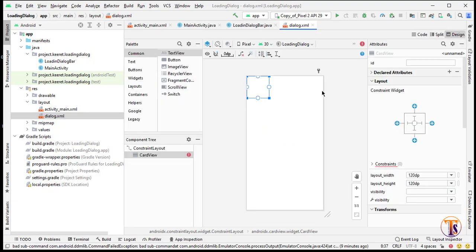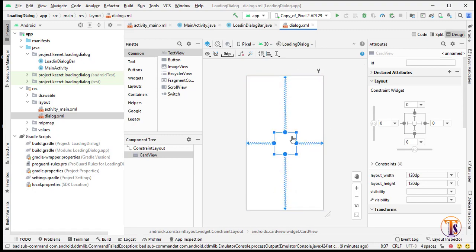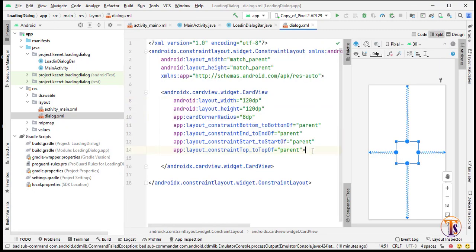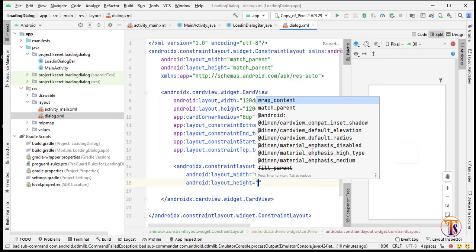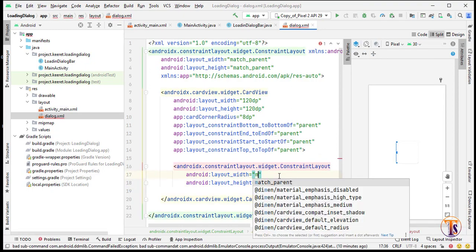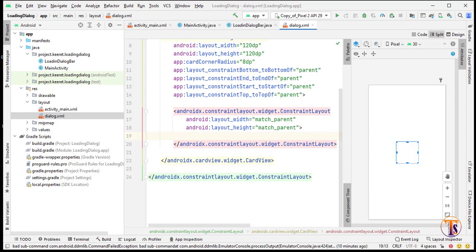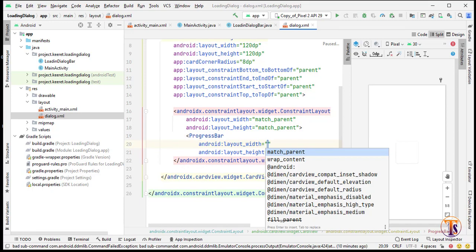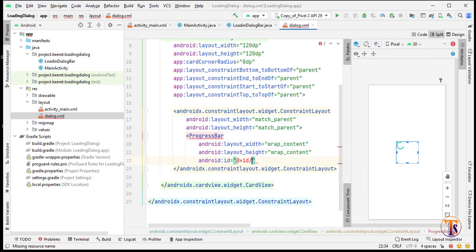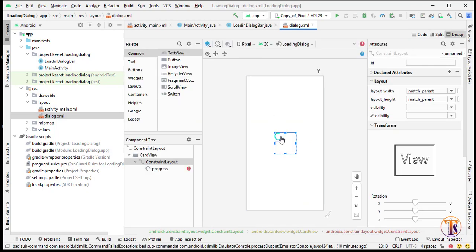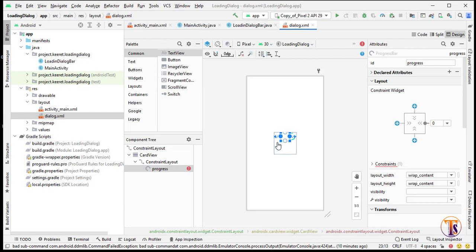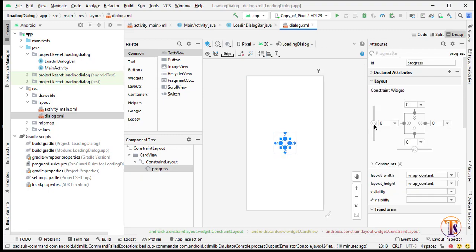Go to Design and add constraints so the CardView will be centered. Now inside the CardView we have to add another ConstraintLayout — make sure it is match_parent by match_parent. Inside this ConstraintLayout we add a ProgressBar with wrap_content by wrap_content, then go to Design and add constraints to the right, left, bottom, and top. Select the ProgressBar and adjust the bias a little bit.